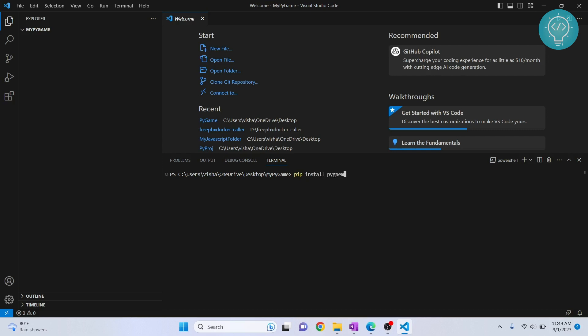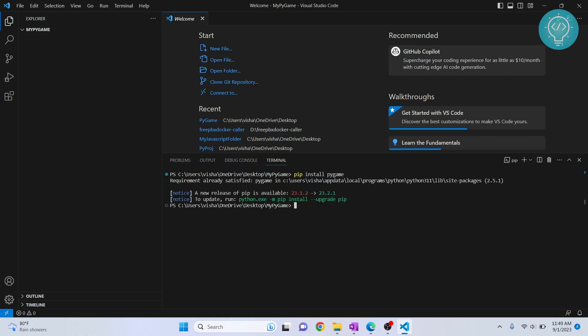Install Pygame. This will install the Pygame library so we can create games. Since I have already installed this, I will see this message, but for you it will take a few seconds to install Pygame.